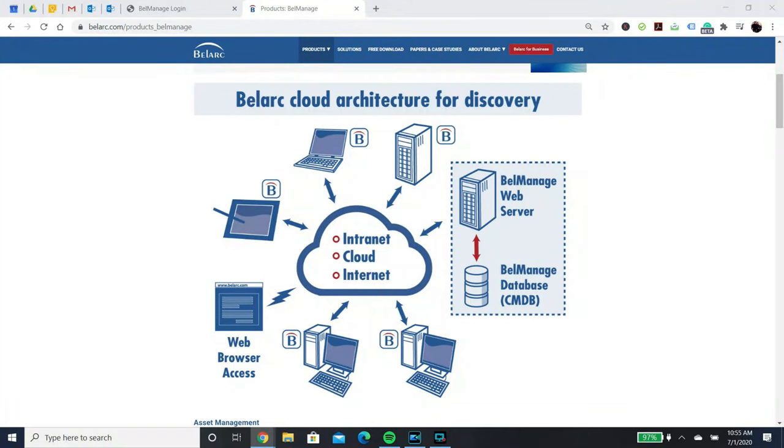Hello. In this video, I will go over how to set up your Bellmanage demo, explain the architecture, and show several of the standard reports.